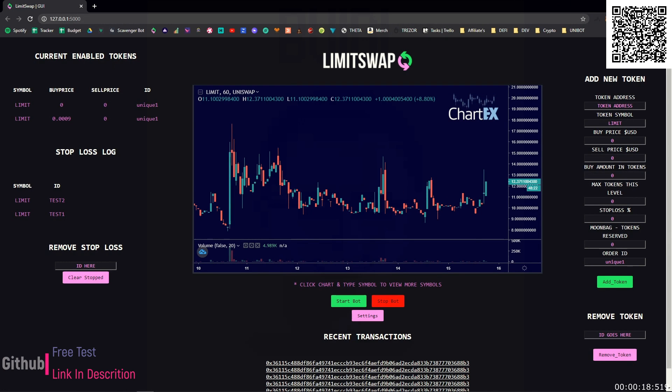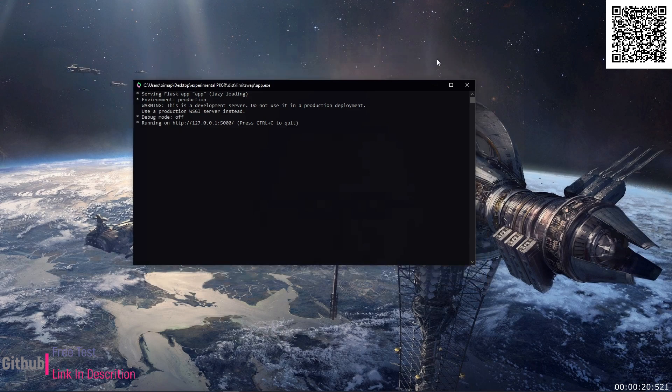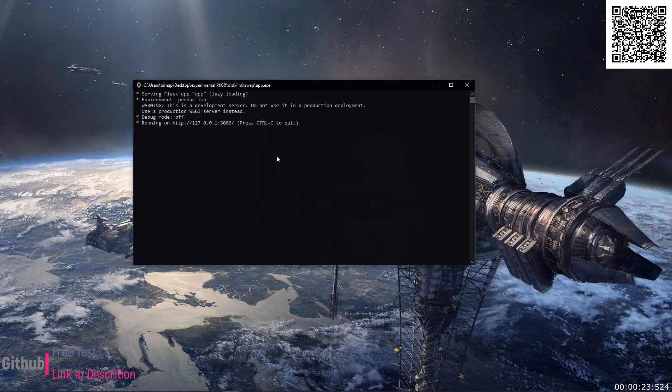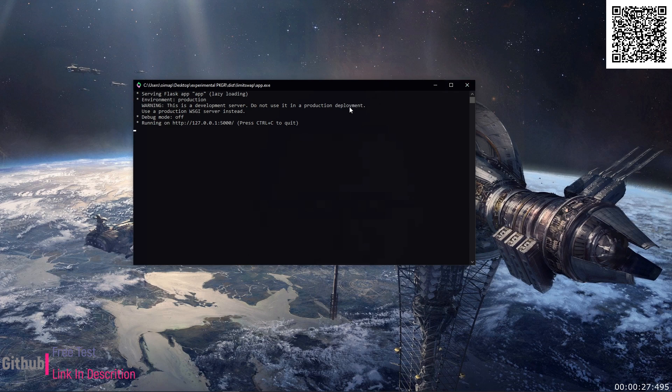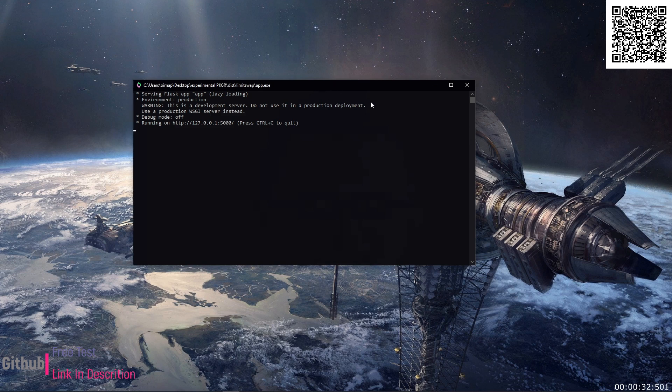I'm going to minimize this for one moment so you guys can see this running in the background. So what that does when you click app is it starts a Flask server which will be running on your device. So this needs to be up all the time and it's going to replace the window that you used to use when you started the bot.